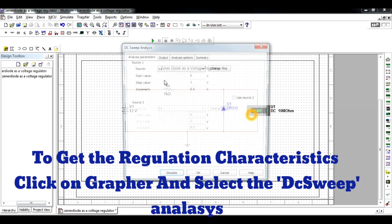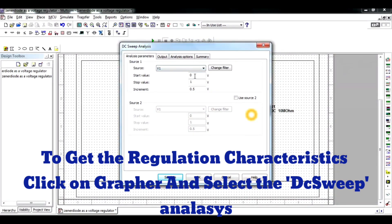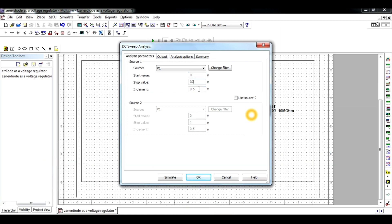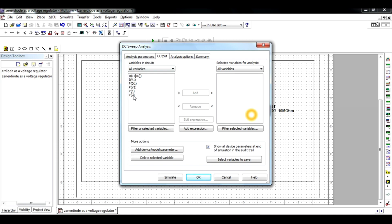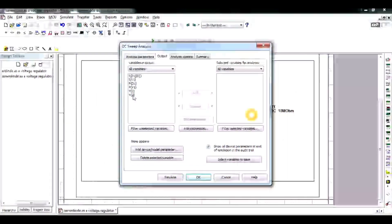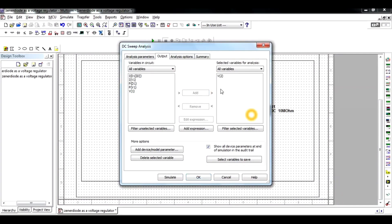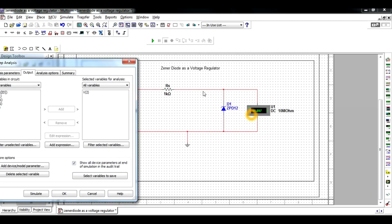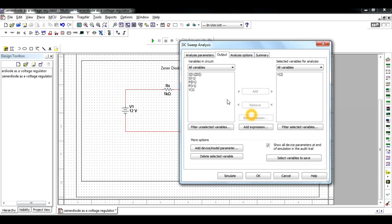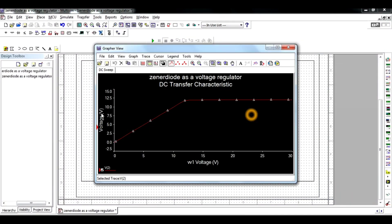Now go to the DC Sweep analysis. Click on the graph and choose the DC Sweep shape. Select the input with a starting value of 0 volts and an ending value of 30 volts with a step increment of 1 volt. Click on output and select the output voltage V(2), then click Add. The variable V(2) is the voltage across the Zener diode.